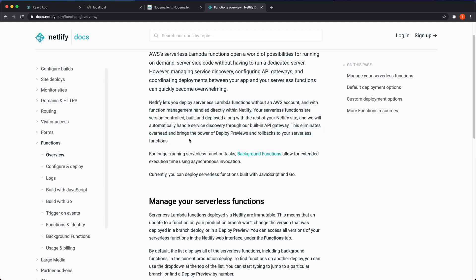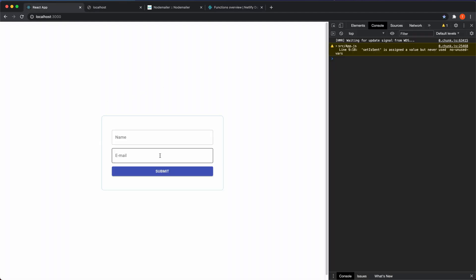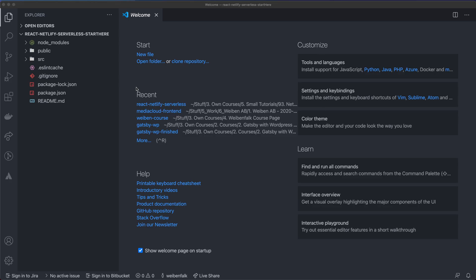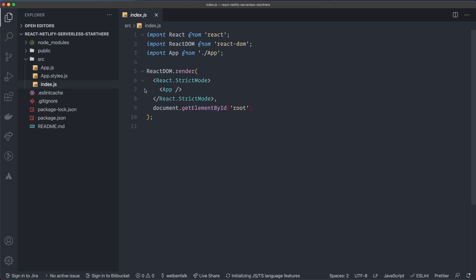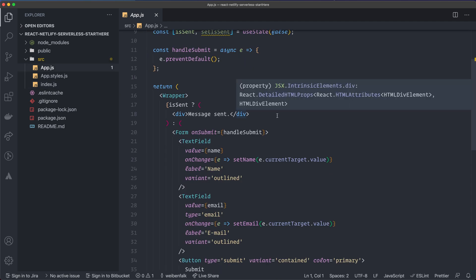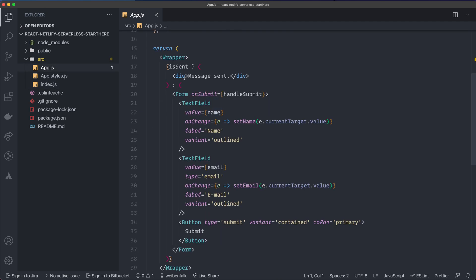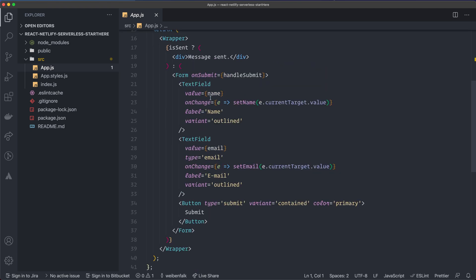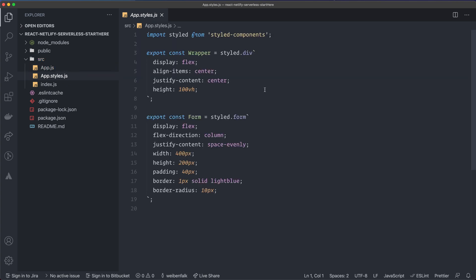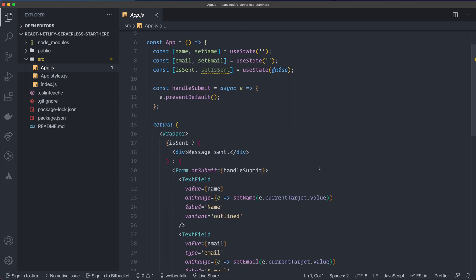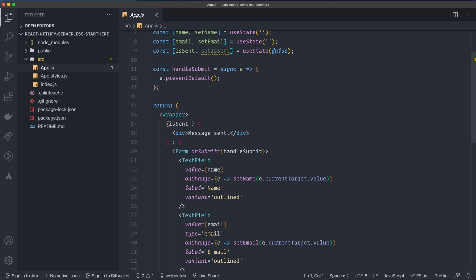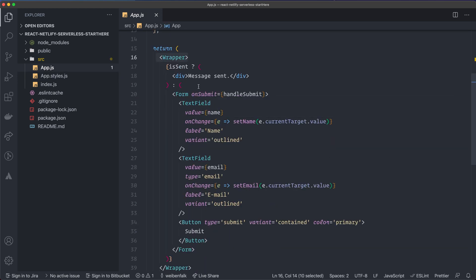I've provided starter files for this tutorial. The application was created with Create React App. Inside the src folder there's the regular index file displaying the App component. The app has a small form using Material UI — a button and input fields — styled with Styled Components. I don't like the way Material UI styles things, which is why I also installed Styled Components.